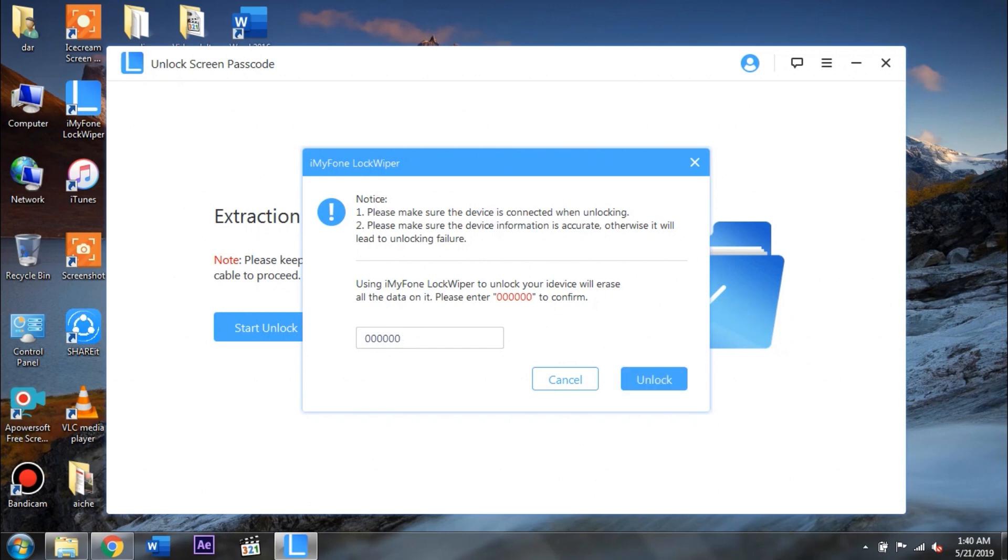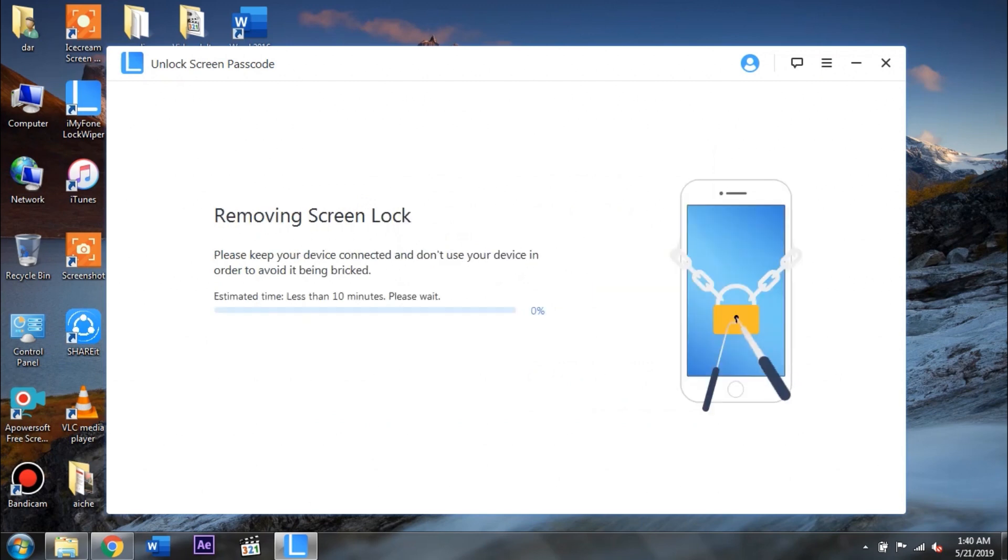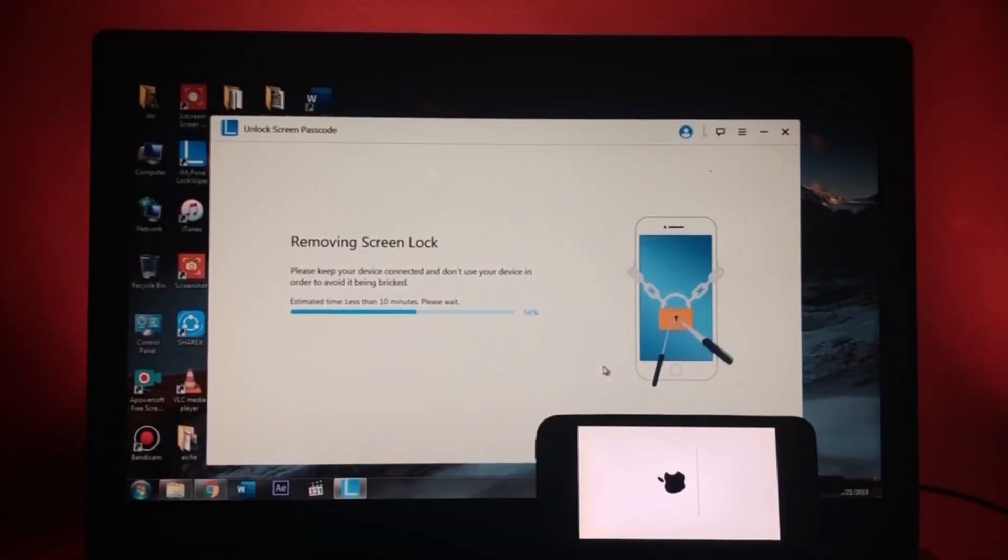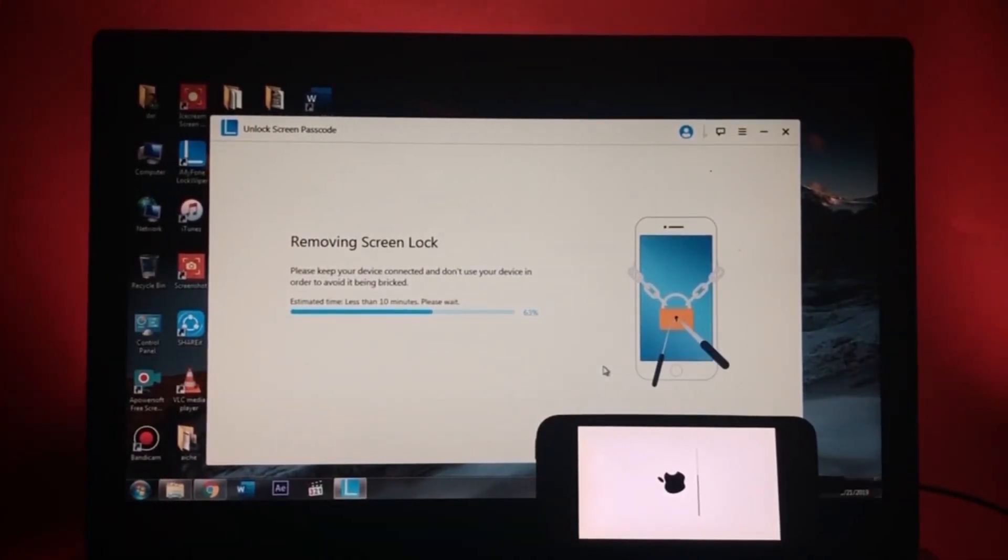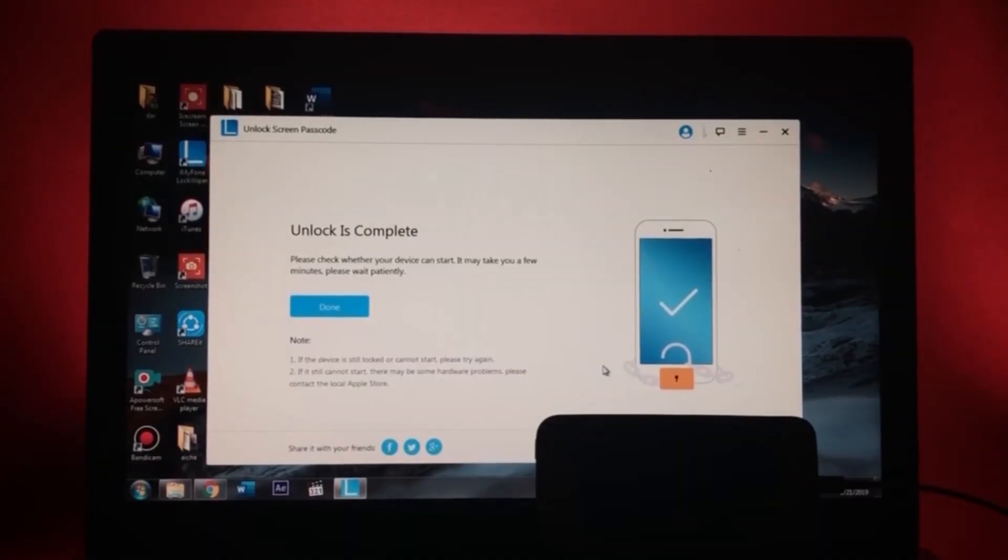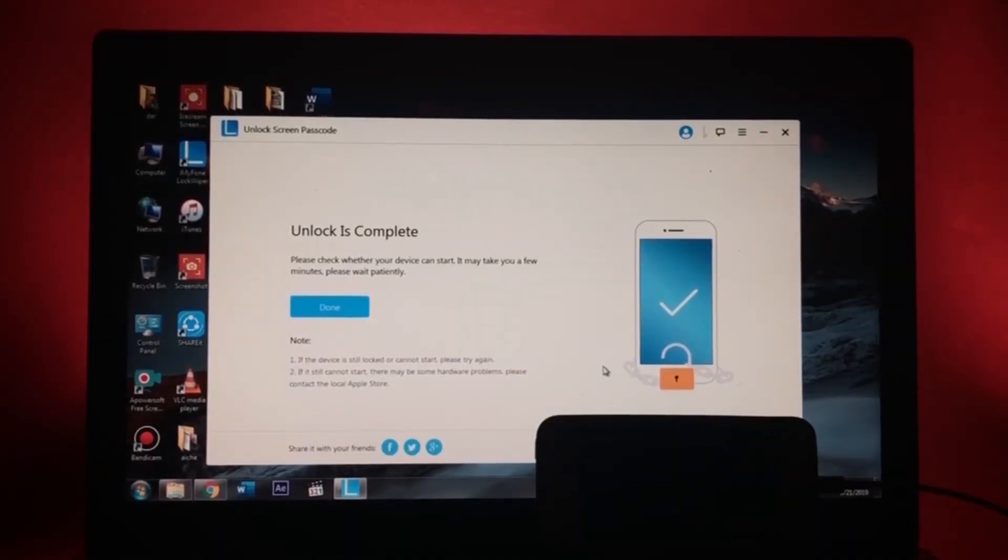Now guys, at this point you do not need to unplug your phone from your PC as this can cause severe damages to your device. So give this process at least 30 minutes and after it finishes up I'll show you the results.